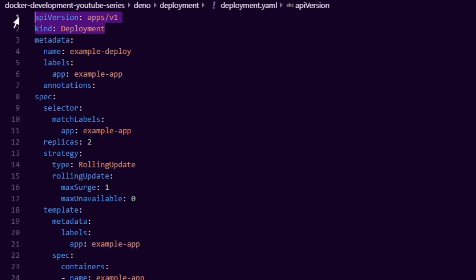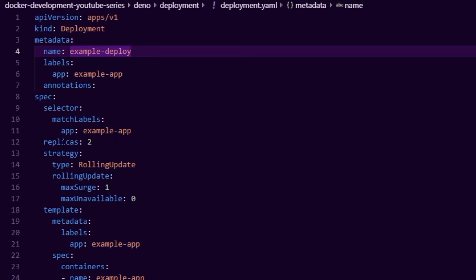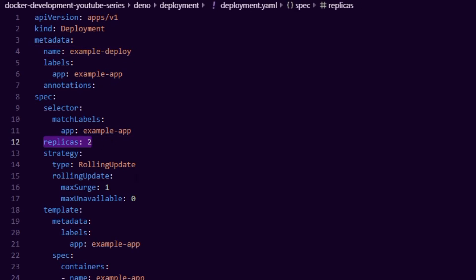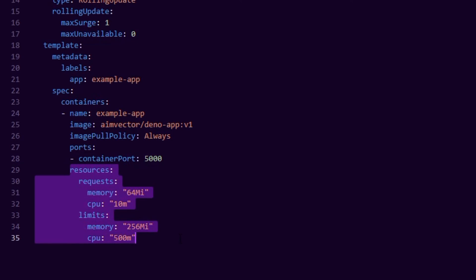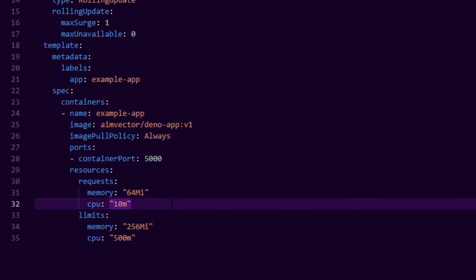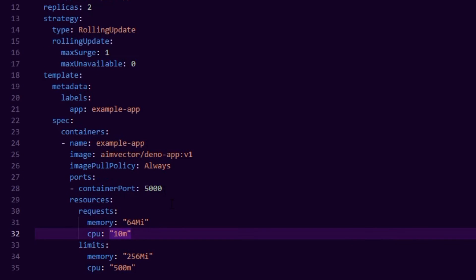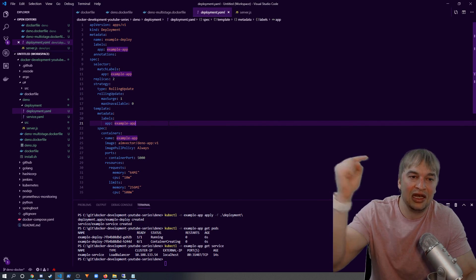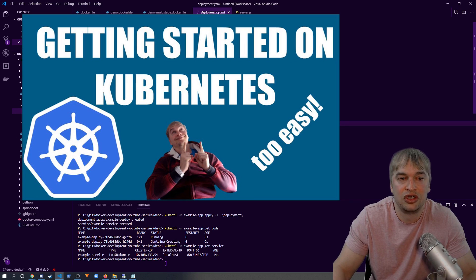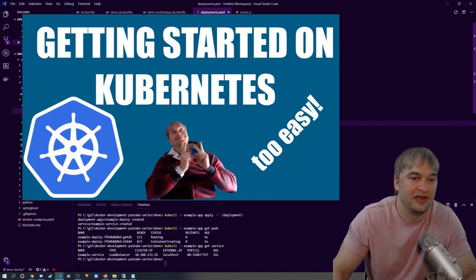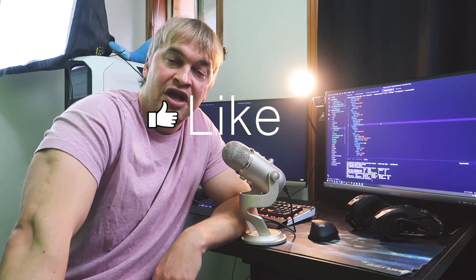Looking at the deployment file: it describes two replicas of `deno-app` running on port 5000, with resource limits so that if the app uses too much memory or CPU it gets throttled or restarted automatically. The service file creates a LoadBalancer type service — on Docker for Windows this issues a virtual load balancer on port 80. That's it for the basics of Deno! Check the links below for Kubernetes guides, secret management, Docker development guides, and more. Leave a like, subscribe, and let me know in the comments what you'd like me to cover next.